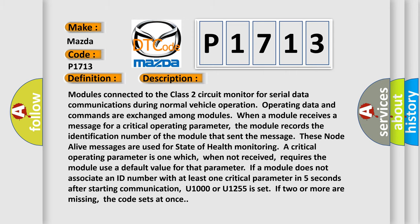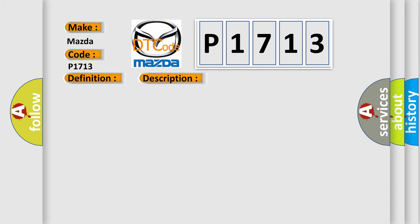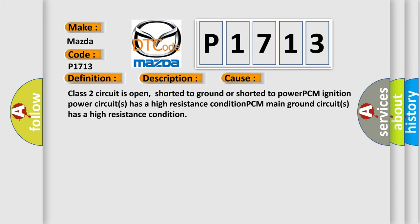This diagnostic error occurs most often in these cases: Class 2 circuit is open, shorted to ground or shorted to power; PCM ignition power circuits has a high resistance condition; PCM main ground circuits has a high resistance condition.